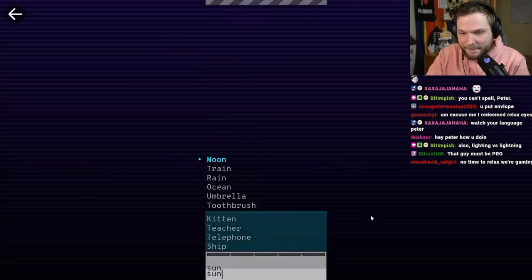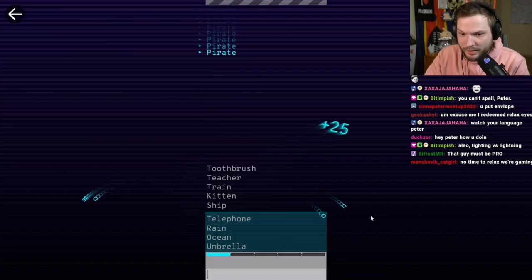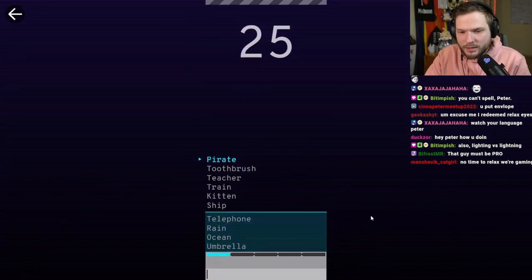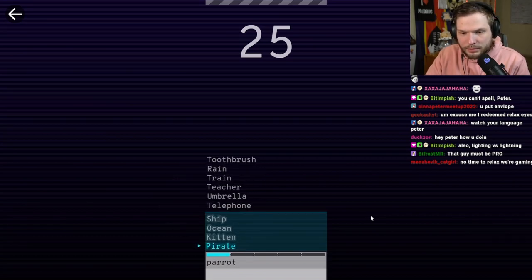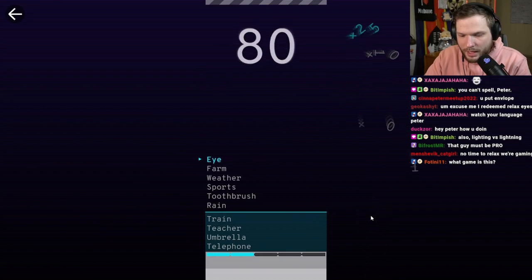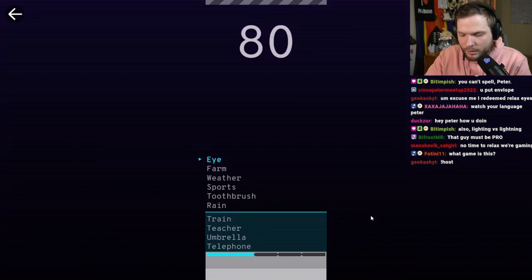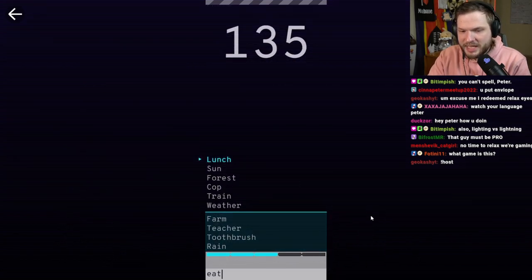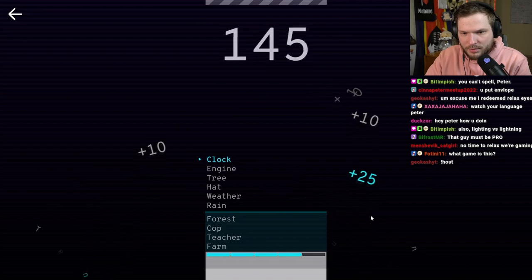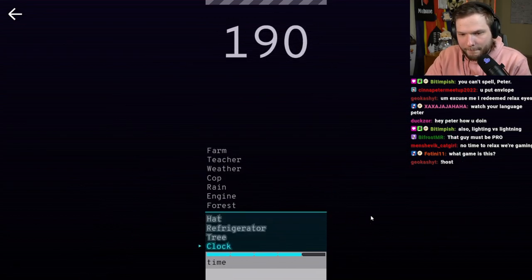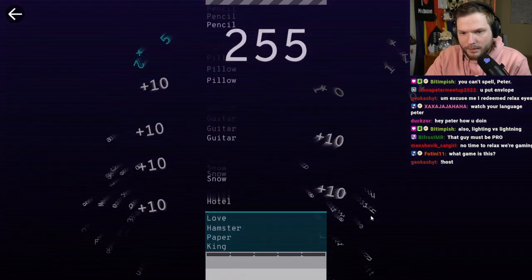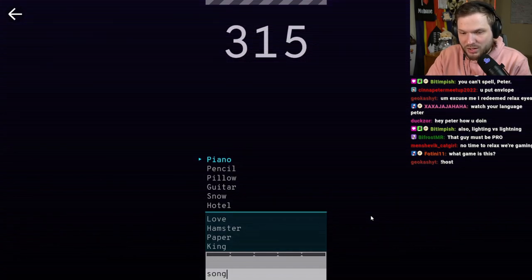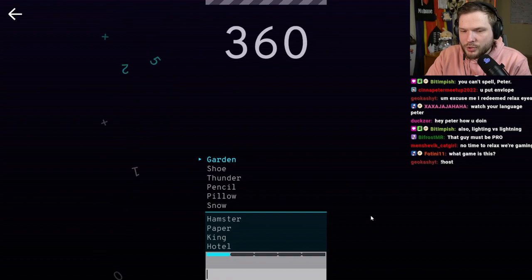Let's try again. Moon. Sun. Barely. How is umbrella closer to moon than... Okay. Pirate. Parrot. Eye. Glasses. Lunch. Eat. Clock. Time. Piano.